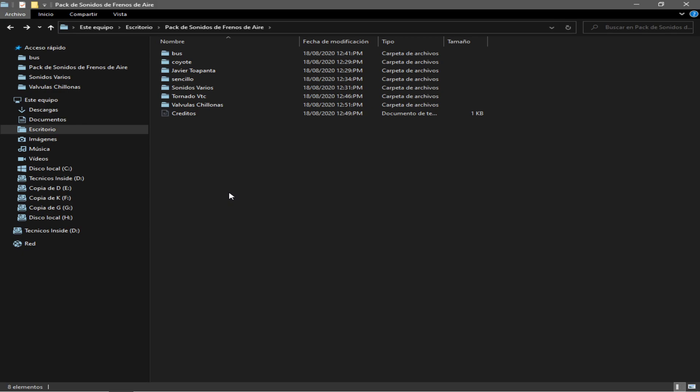Yo creo que más vamos a utilizar los de Javier Tobapanta y quizá los del Tornado, no lo sé, pero bueno, ya les digo, buena onda, por favor. Eso es lo único que les pido y cuídense bastante, que estén muy bien, nos vemos en la próxima, adiós.